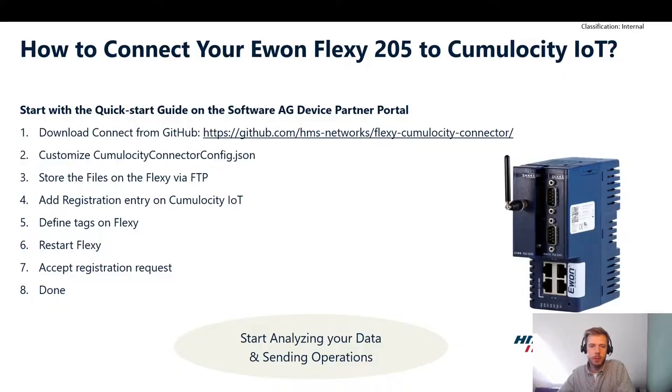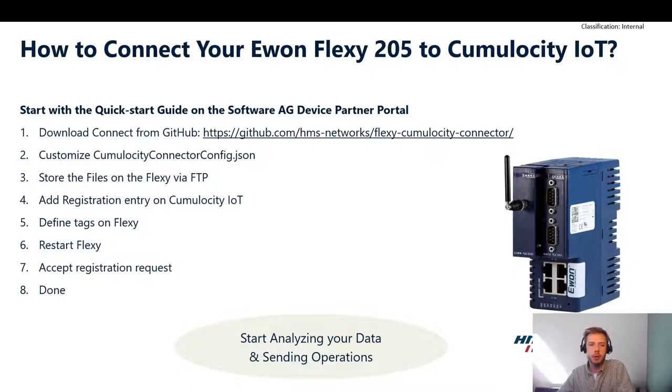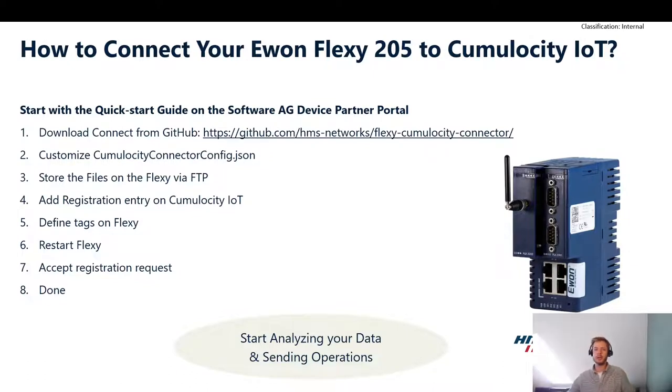Hi, my name is Chris. I'm an ecosystem manager at Software AG and today I would like to show you how to connect your E1 Flexy 205 to Cumulocity IoT.